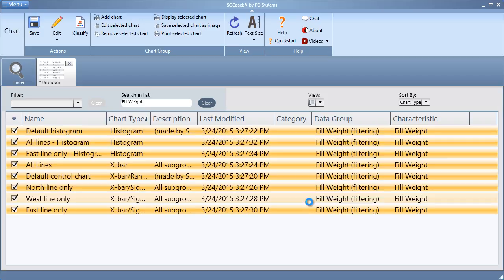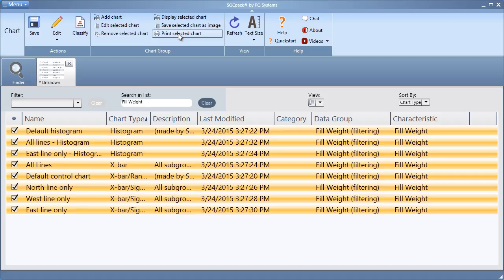Similarly, you can print the selected chart or charts by choosing Print Selected Chart.